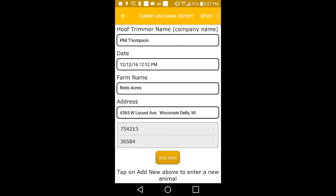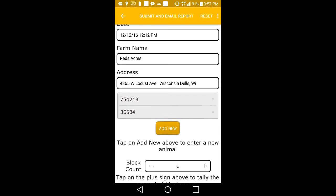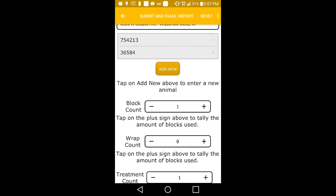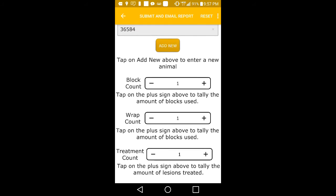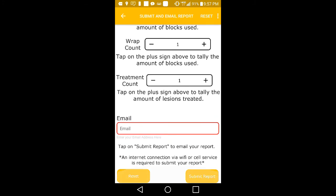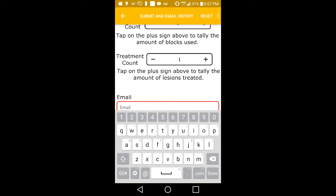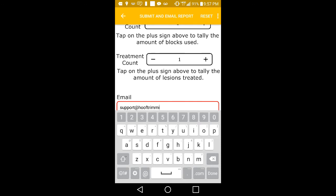Some trimmers may simply wish to only use the tally feature and record animal IDs, while others prefer to create the complete report on all the tasks performed. This is recommended, especially when trimming a new customer's animals.